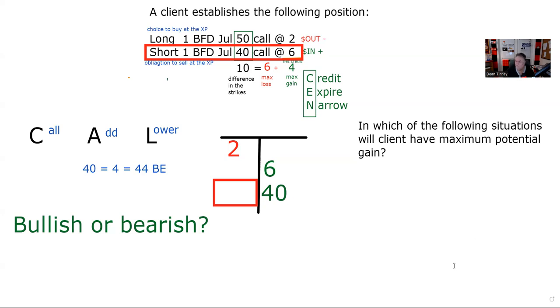Choice A says I'm going to make my maximum potential gain if the stock is trading above 48. Anywhere above 44, I'm going to be losing money. You know, good news, it's capped. I can't lose more than six, but from 44 to 50, I can lose some money. So A is out.